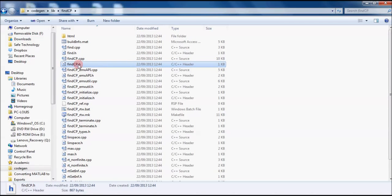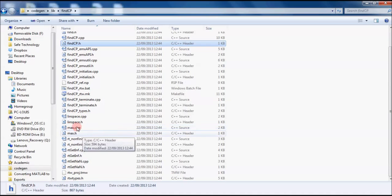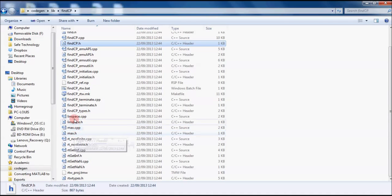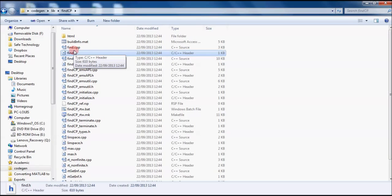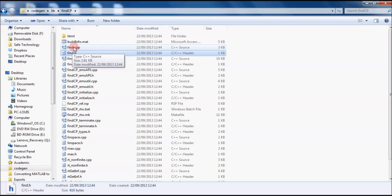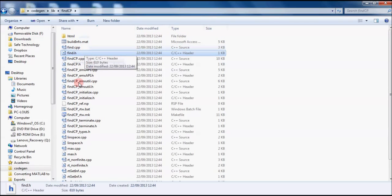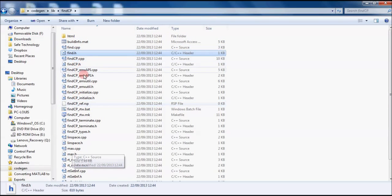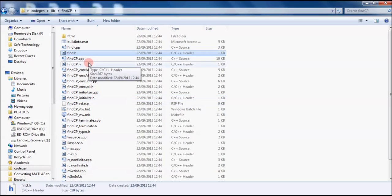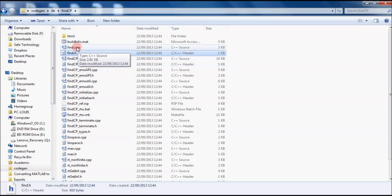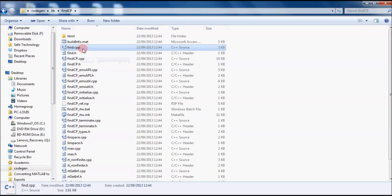The function that we converted is findcp.cpp and its corresponding header file. The reason we have lots of other functions is because things like max, linspace, the find function, these are all implicit functions in MATLAB which don't exist in C++. So in order for us to use them in C++, MATLAB has to write the C code for us so that we can actually utilize those functions.